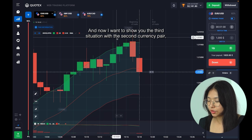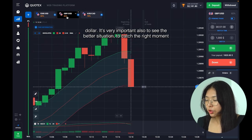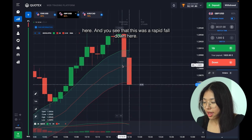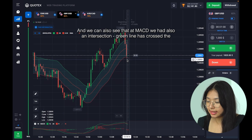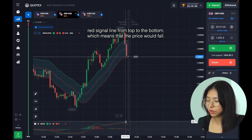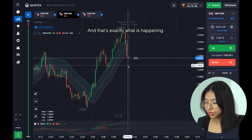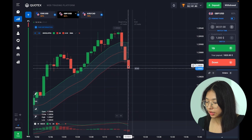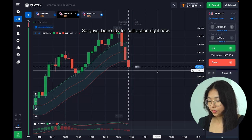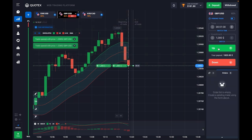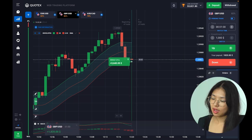Now I want to show you the first situation with the second currency pair, Great Britain Pound and USD. It's very important to also see the bad situation to catch the right moment. You see this was a rapid fall down, and at MACD we also had an intersection — the green line crossed the red signal line from top to bottom, which means the price would fall. That's exactly what is happening, and after such a rapid fall a period of correction is expected.